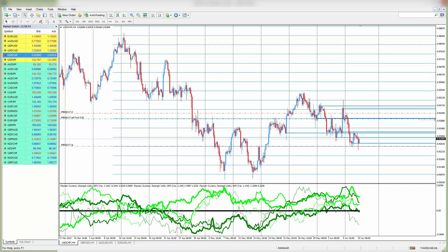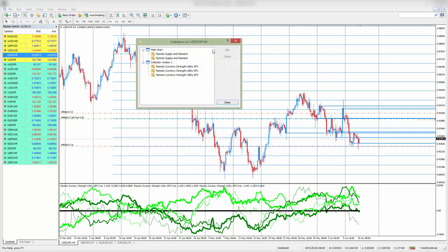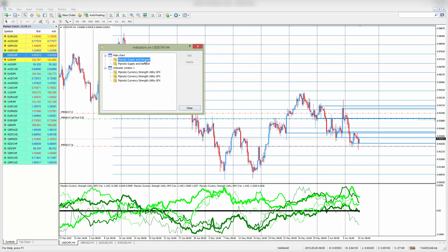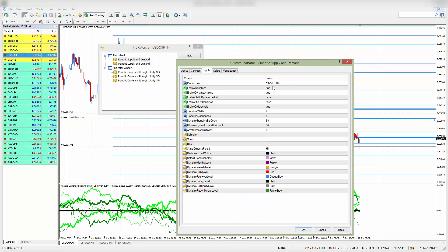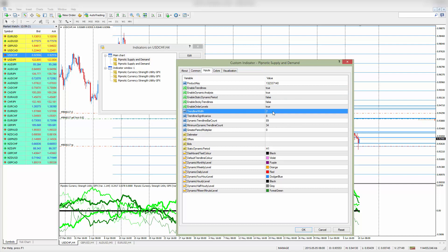For swing trading I normally like to sit on the 4 hour chart. I like these charts very much as I find that these levels are quite profound. What I like to have here is clean charts, and in the top chart which is the price chart I have two instances of the supply and demand indicator. The first one is showing me the dynamic levels of supply and demand - these are going to be the fatter of the two lines.